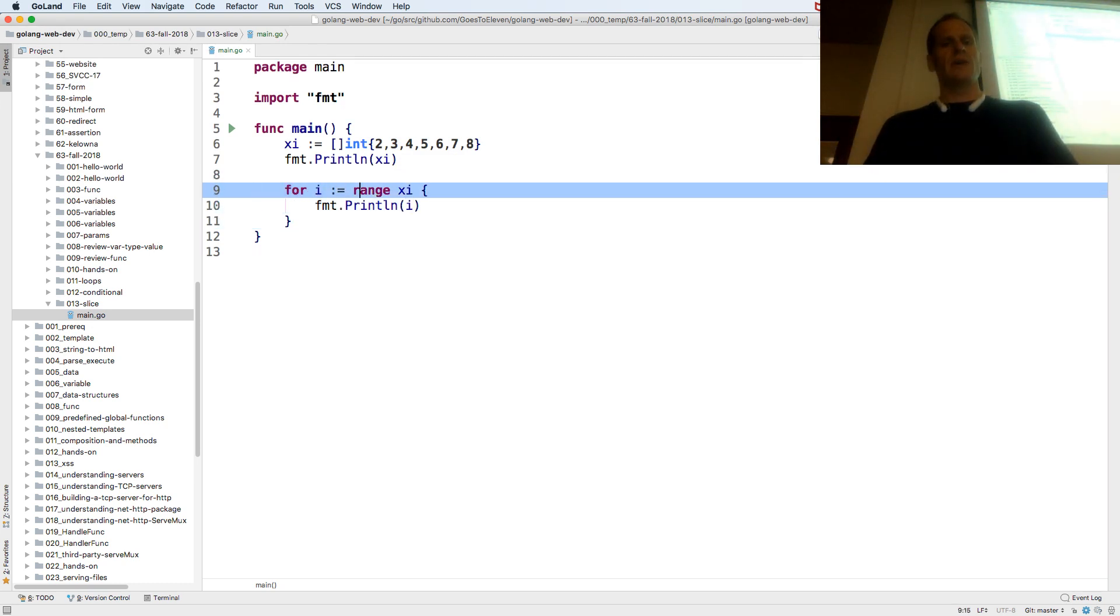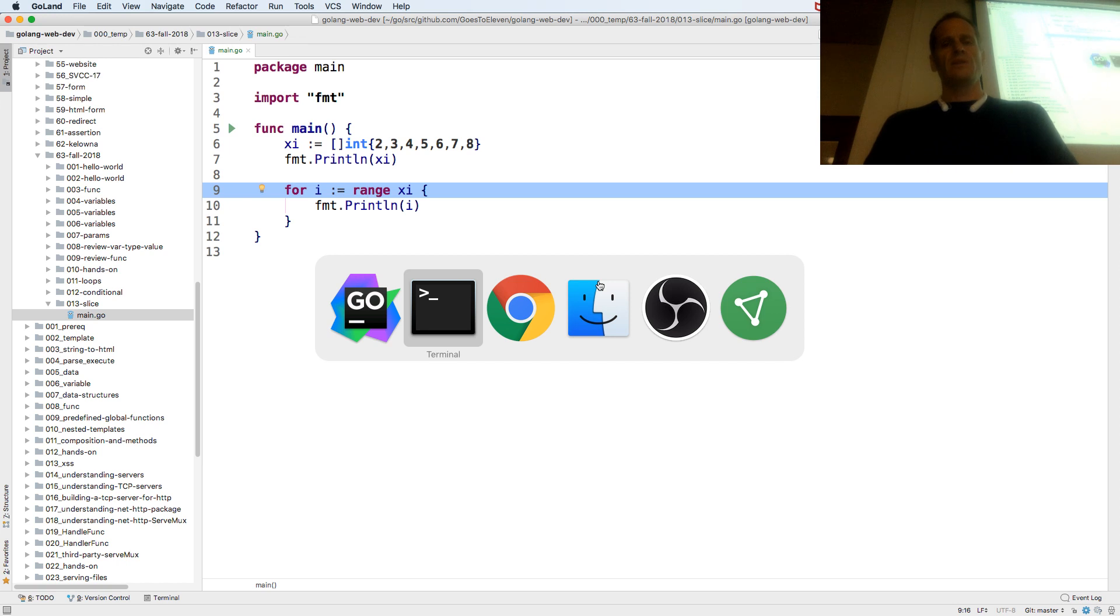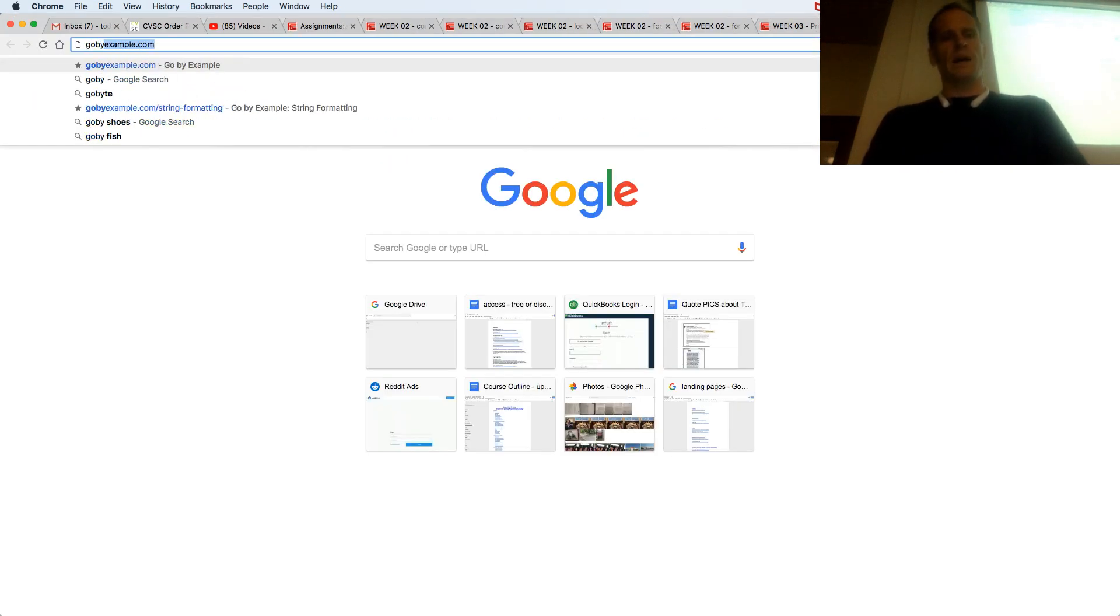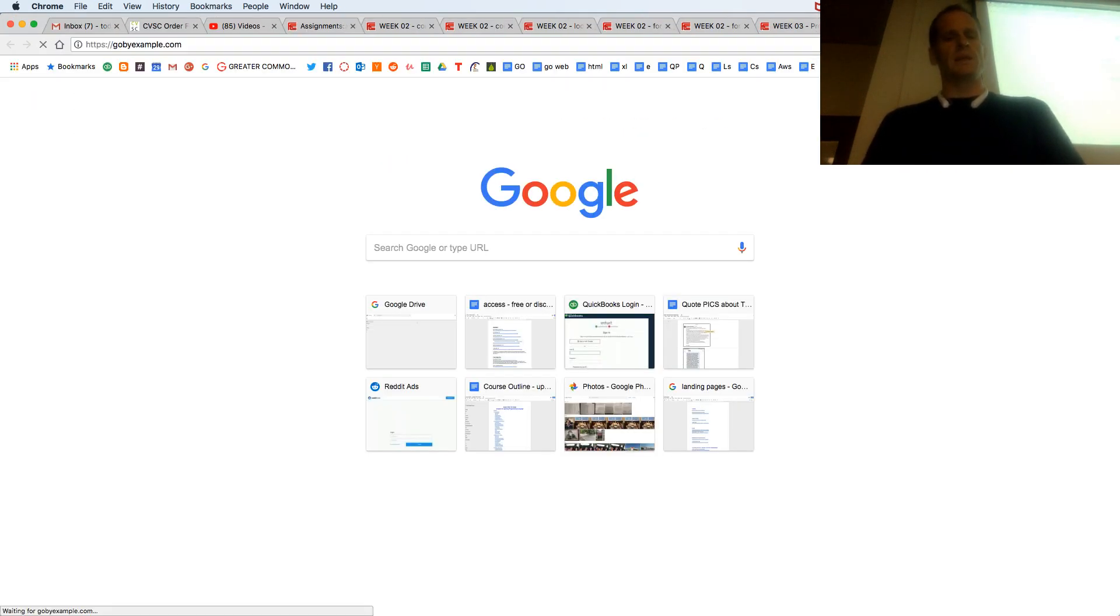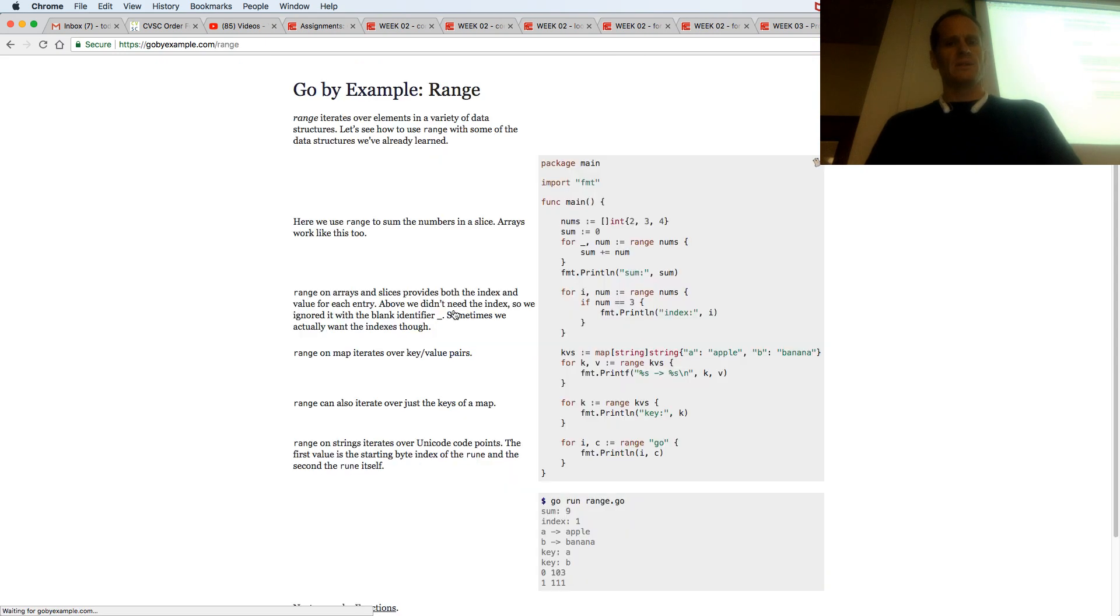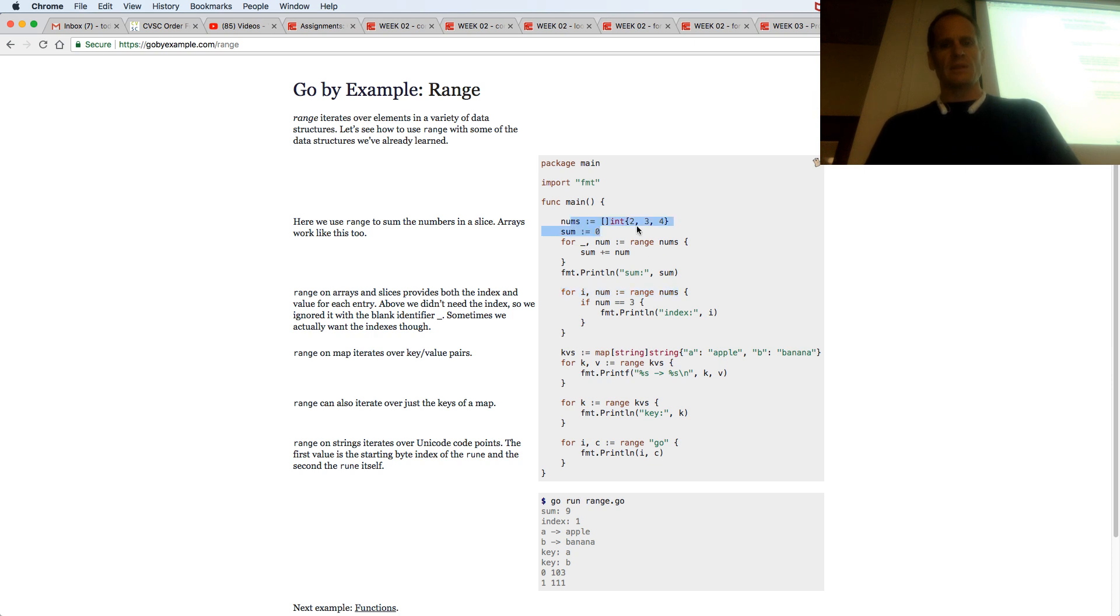For i colon equal, there's this example, this Go by example website. So if I wanted to look at range, here's range. And it's here, for i, num, range nums. And nums is that, so same thing.